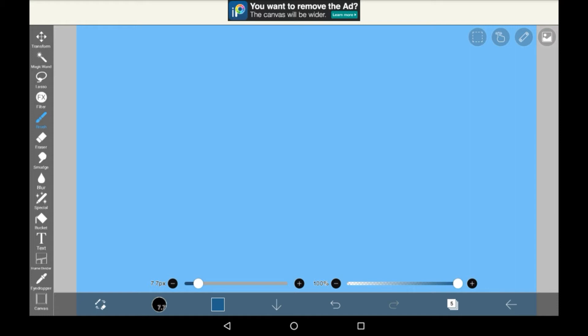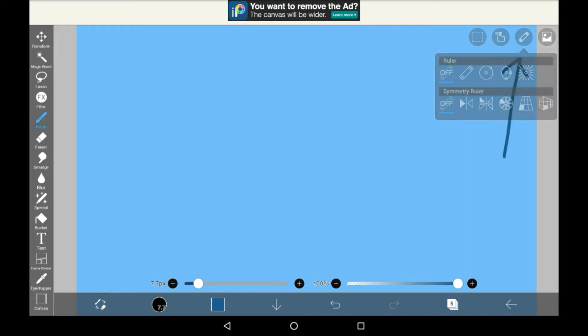To actually get to these, you're going to want to go up here to this icon. Then click on it, and you will see here the two ruler options. You have the normal ruler and the symmetry ruler. There are five different symmetry rulers that you can use.